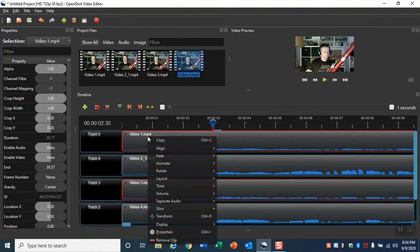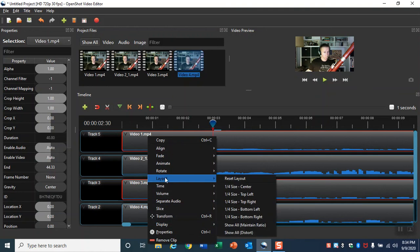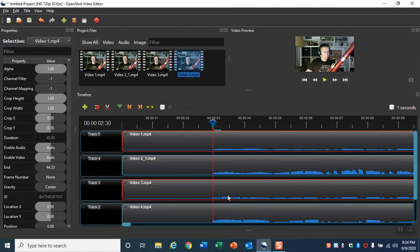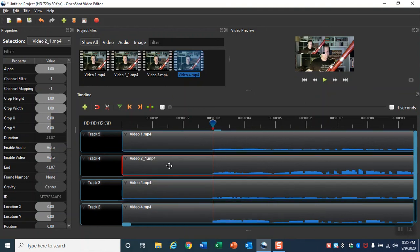Right click each track and click Layout and select a corner to have a video go to.